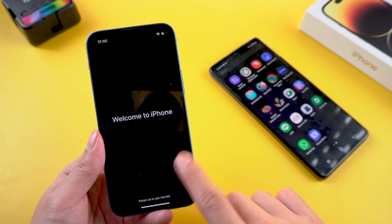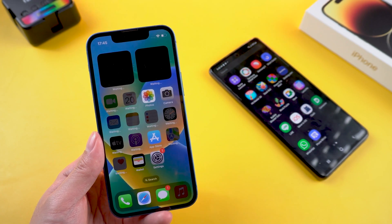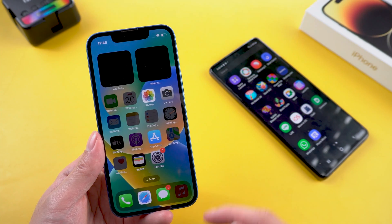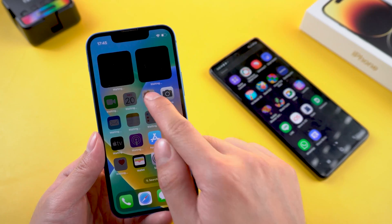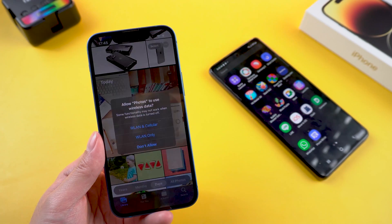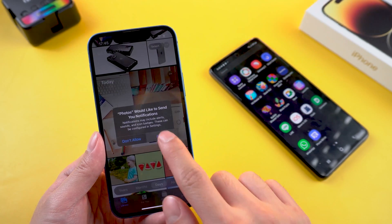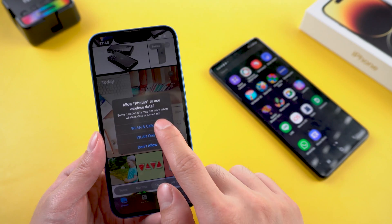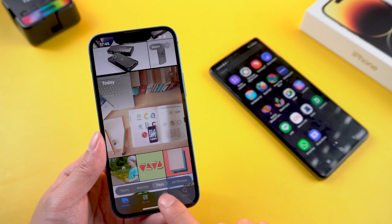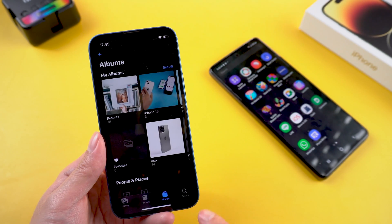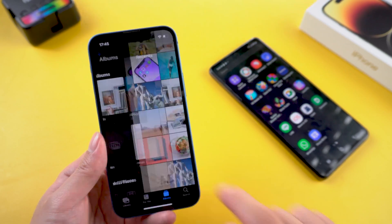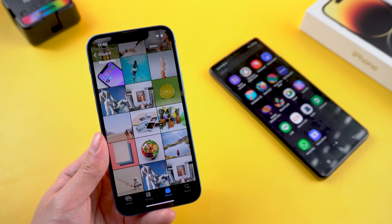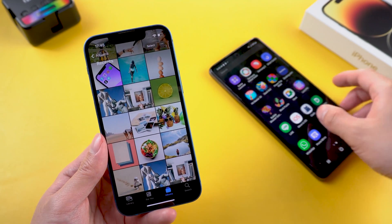To be honest, if you have already set up and started using your new iPhone, you may try the next method. Because while the free app is a great way to transfer all content from your Android device over to a new iPhone, it will overwrite your existing data.